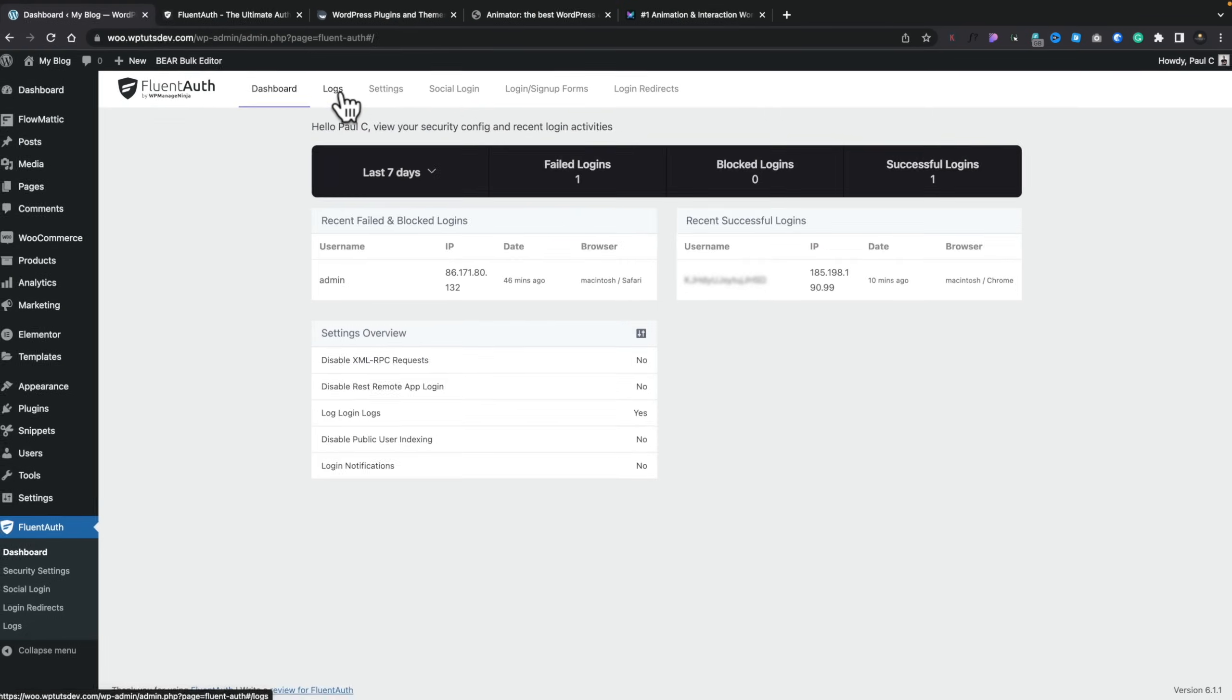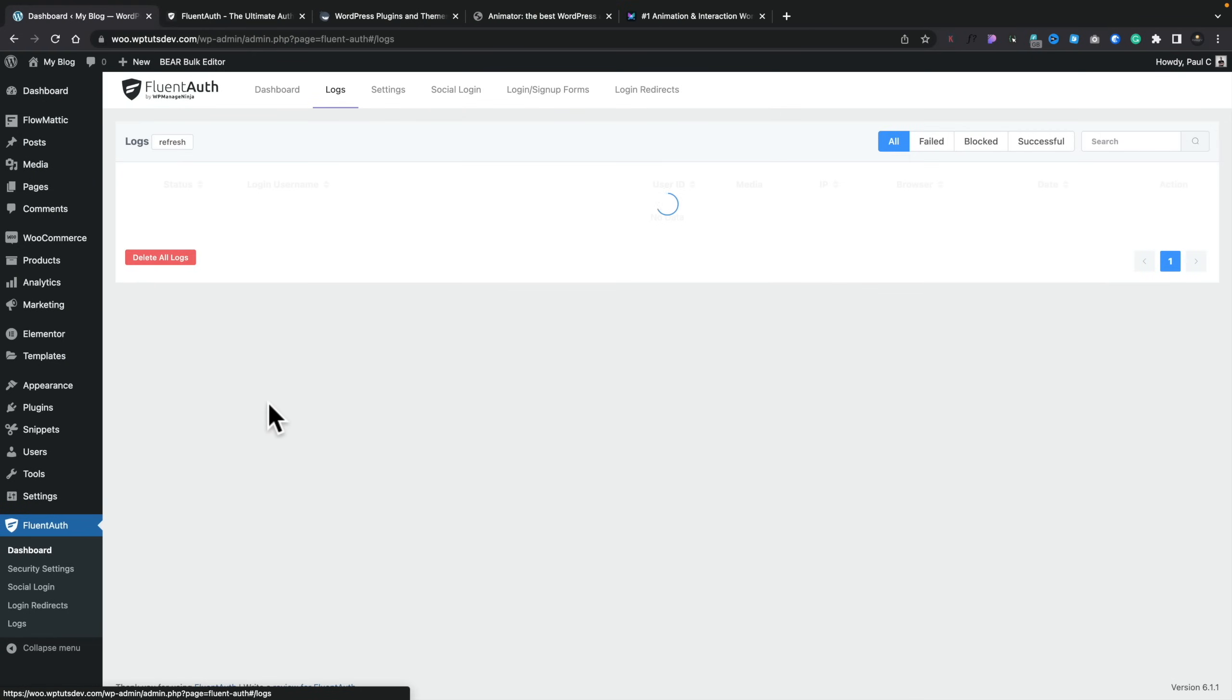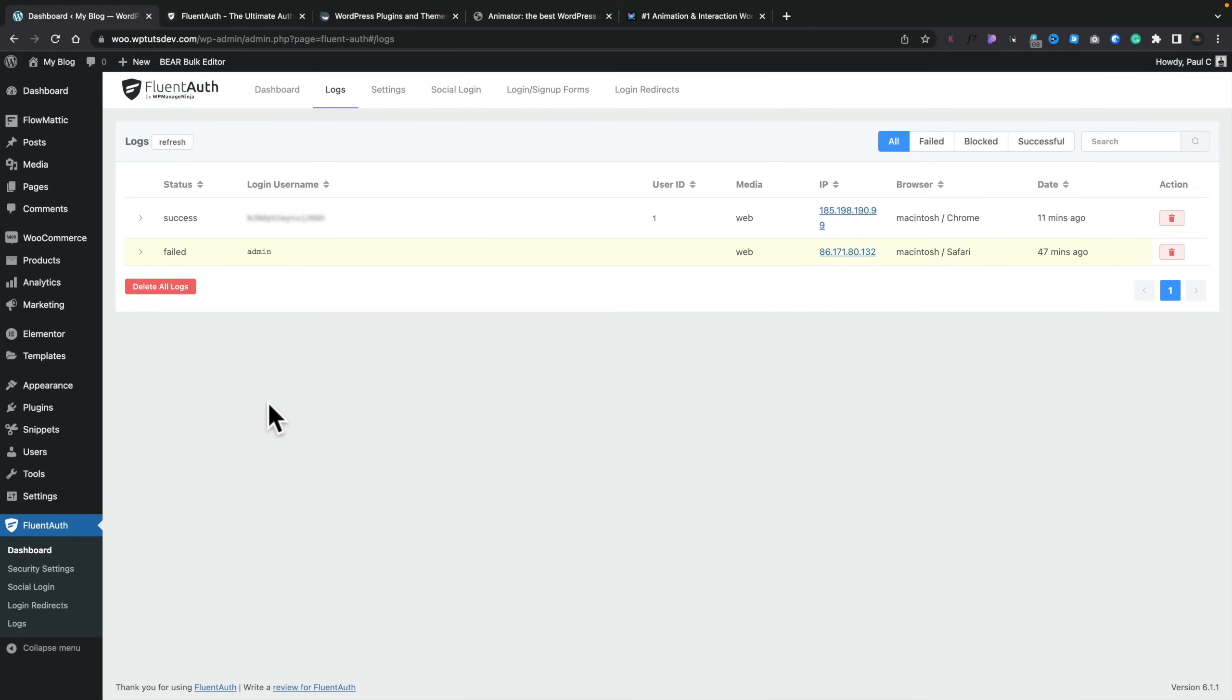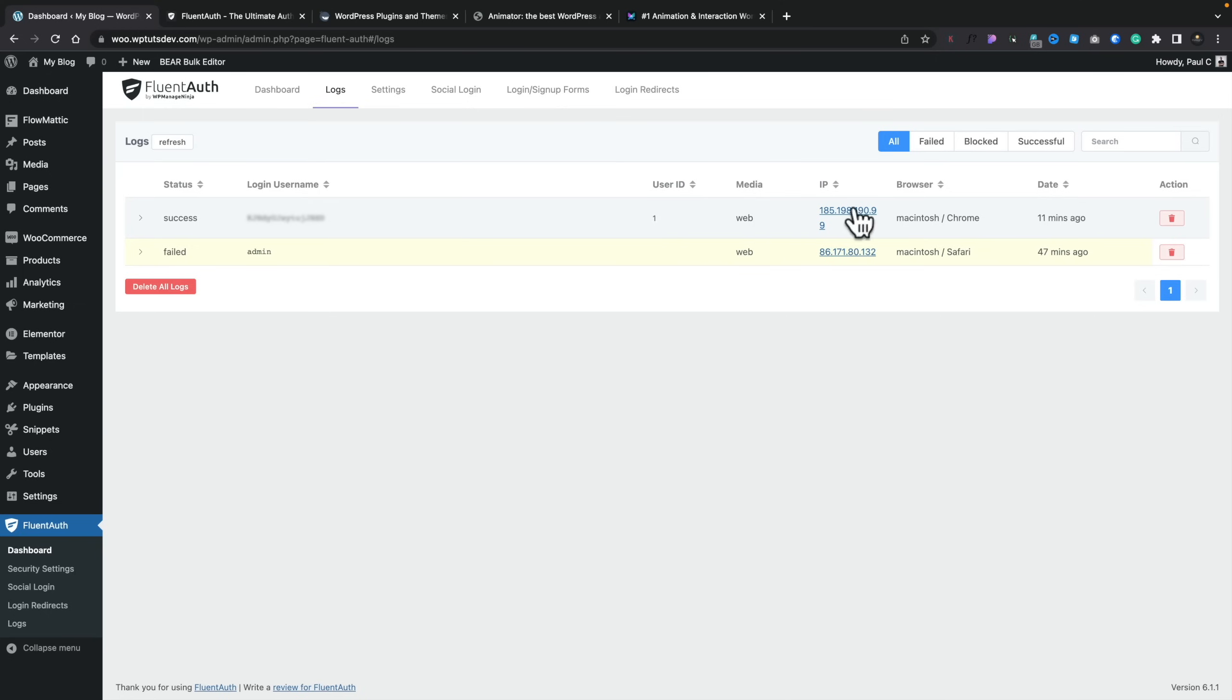If we hop over into the logs section, this is going to give us a breakdown of the failed logins, the successful logins, and some information around it. If we take a look, you can see we've got success, failed, the login username, the user ID, if it's applicable, the location or how they actually accessed it, those kinds of things. But what I'm interested in is the IP address.